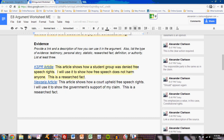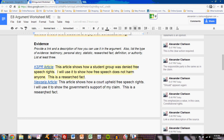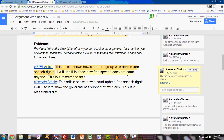When you include the evidence, you should include a link to it right here. The link could be a brief description — KSPR article, New Zealand article, ACLU page. Each of those very quickly describes what the research is. Then your description involves three sentences. The first sentence summarizes what the article or resource is about. For example: 'This KSPR article shows how a student group was denied free speech rights.' I don't go into great detail — I simply summarize quickly.